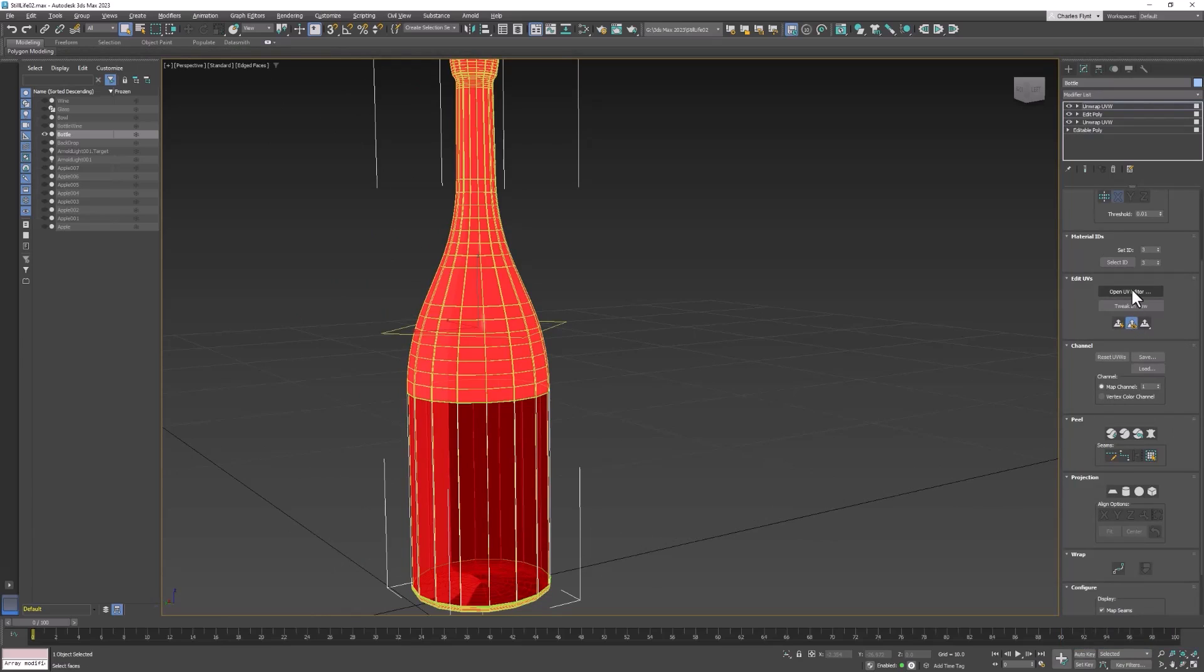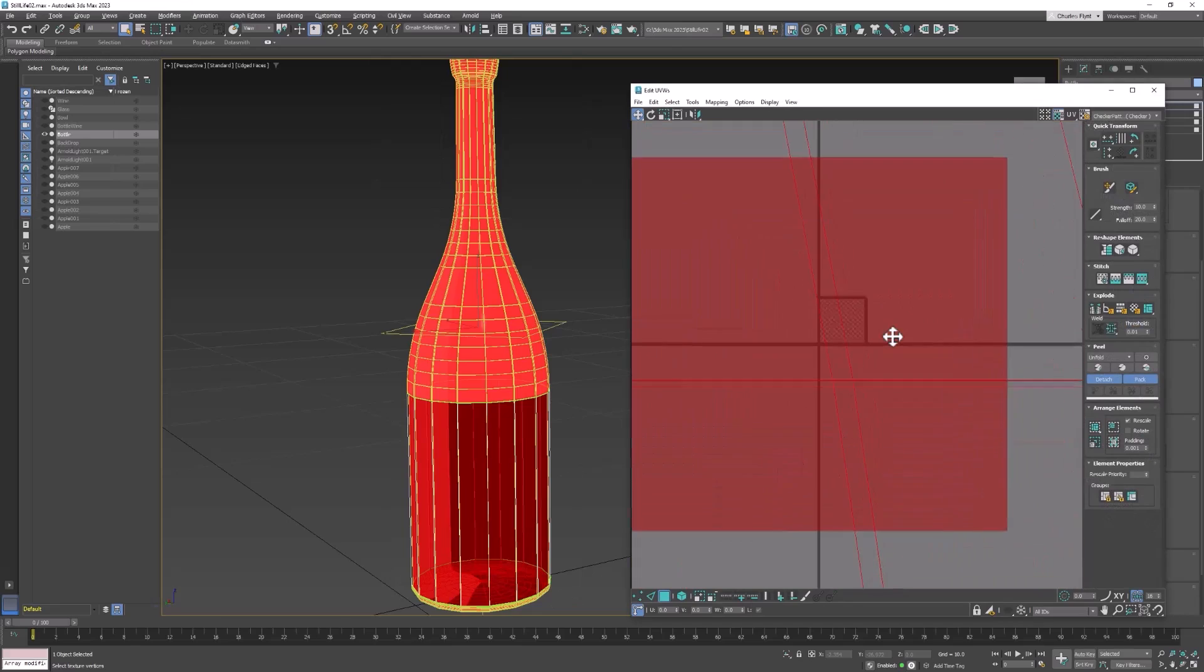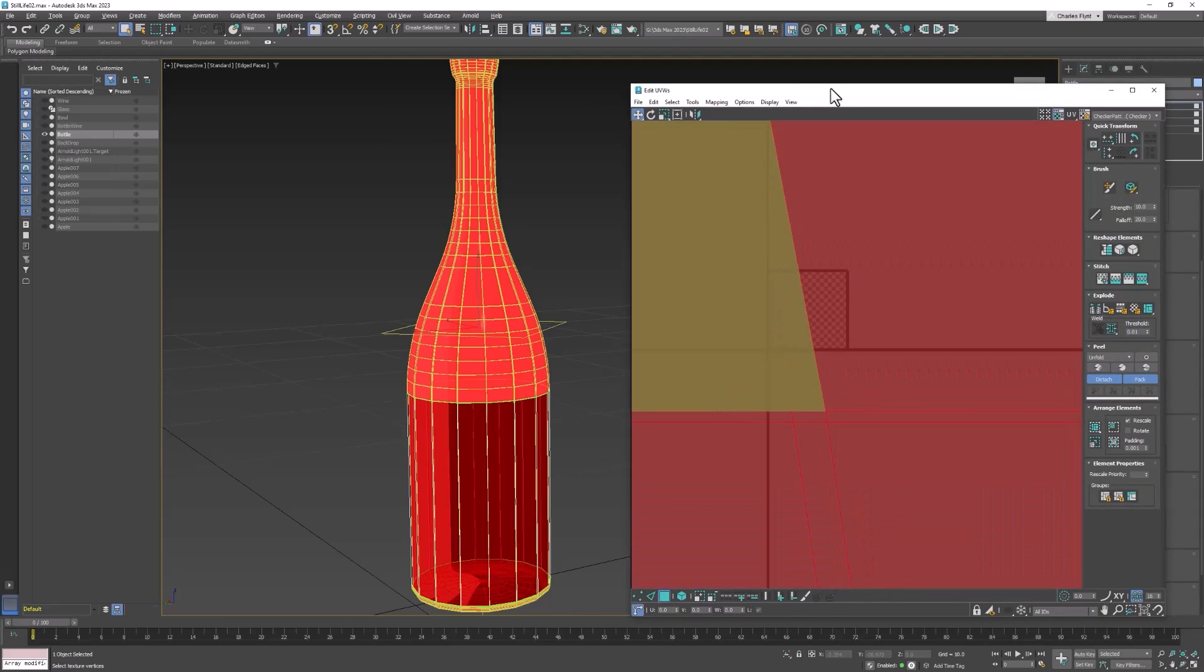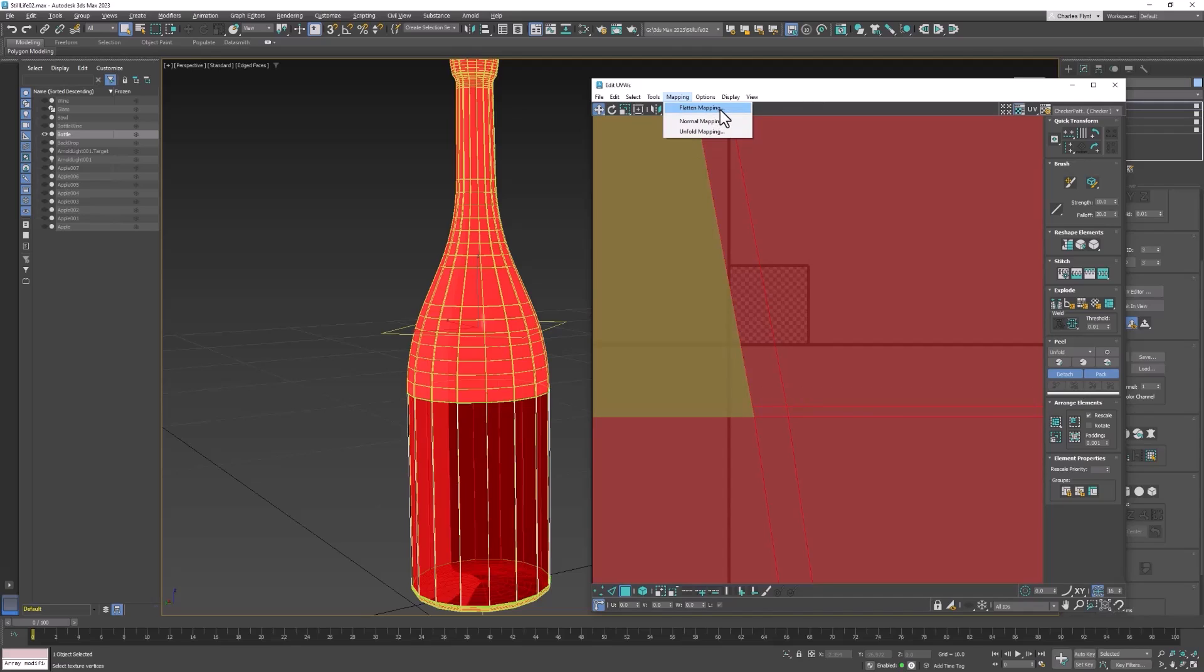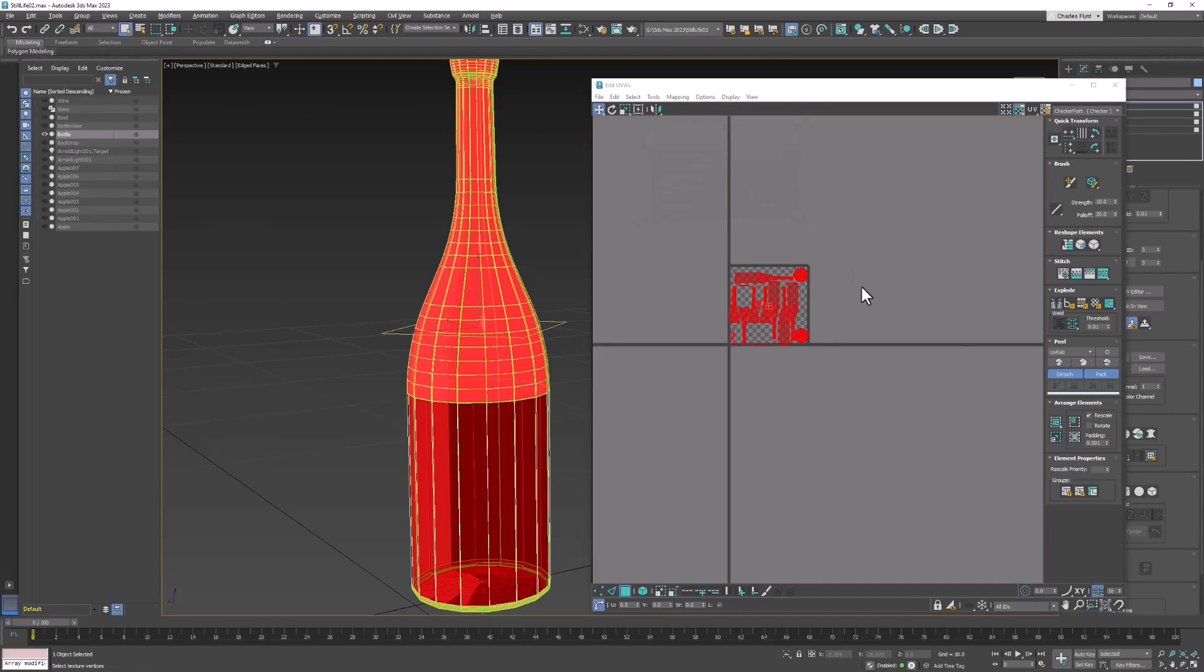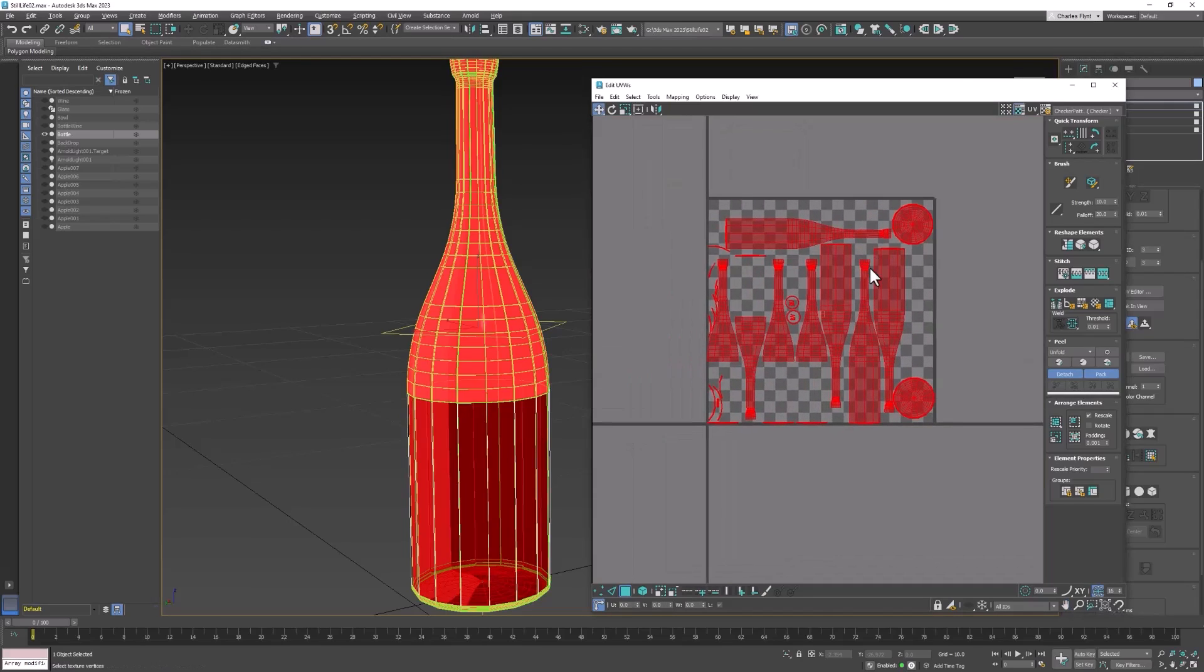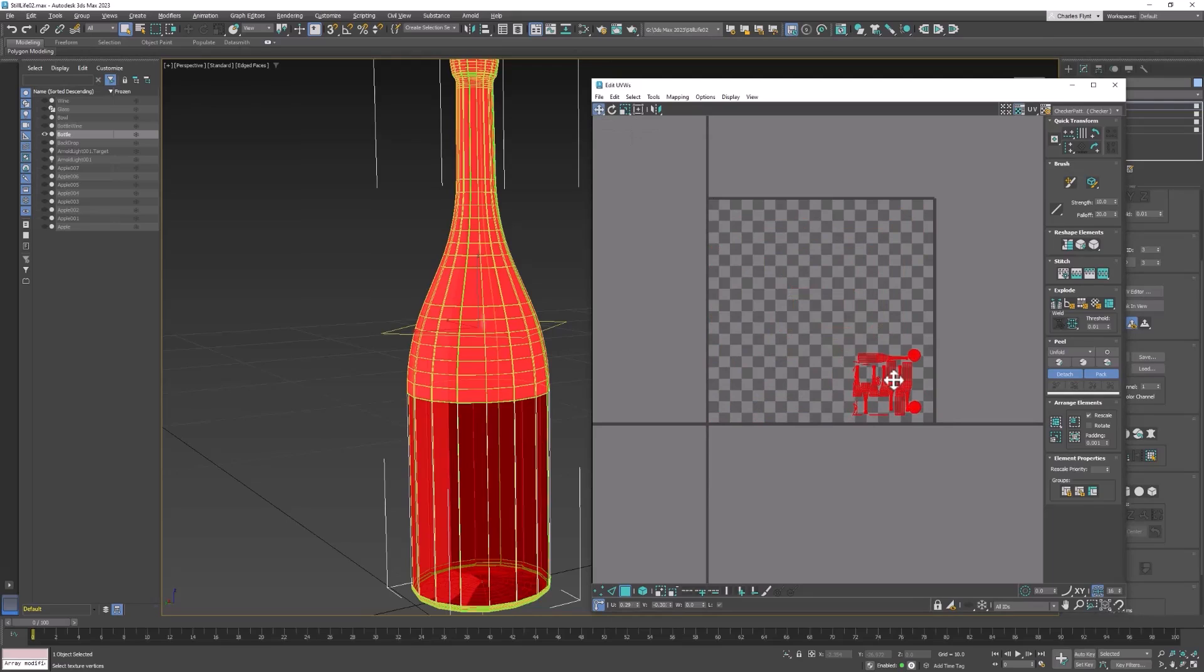And then we're going to add another unwrap UVW modifier to this. And we're going to open the UV editor. Now you can see this is just a giant mess here. So what we're going to do is use an automatic UV mapping tool. It's called flatten mapping. So just go to mapping tools and select flatten mapping. It's going to give us some parameters. We just need to click OK. And it's going to split the bottle into a bunch of shapes. Now this is definitely not the way you would want to do it normally, but you'll see why we're doing it this way in a little bit. So let's select the scale uniform tool and scale those down really small and put them in the corner over here.